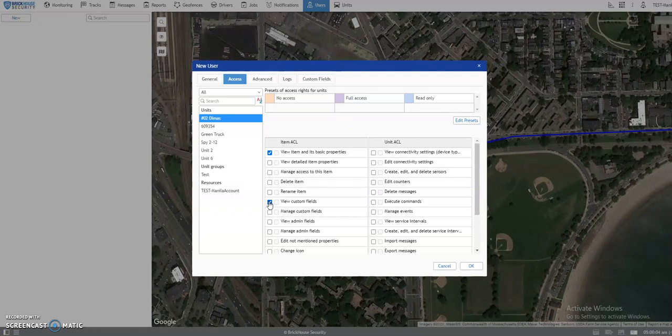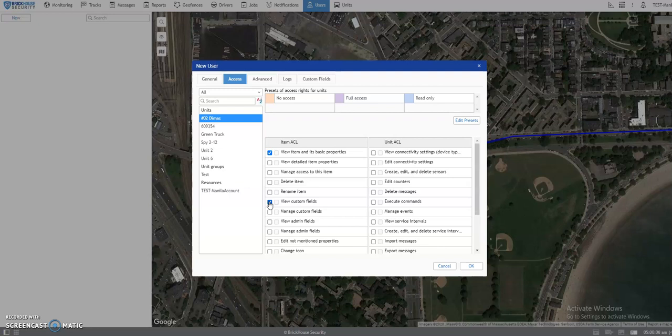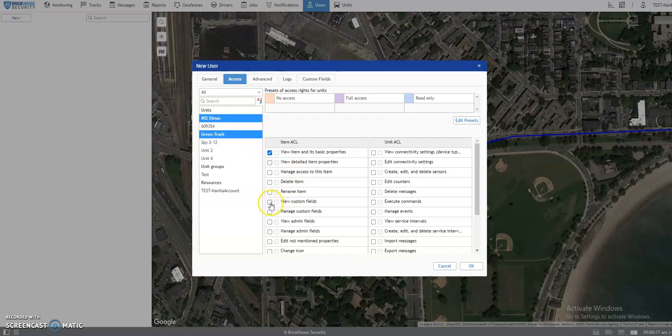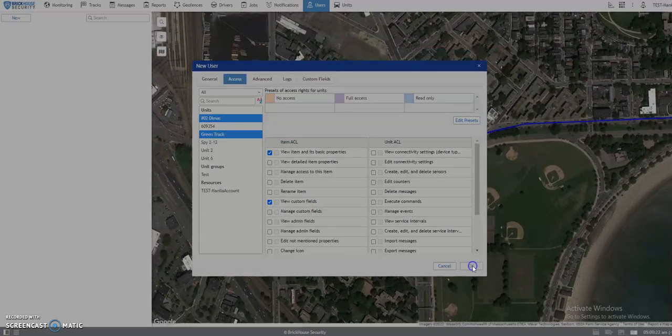simply press and hold Control button on your keyboard. And select the unit on the left panel. Give them the same access for the features. And hit OK once done.